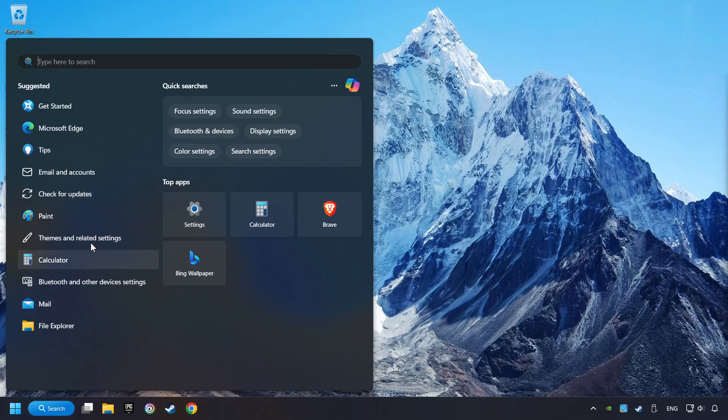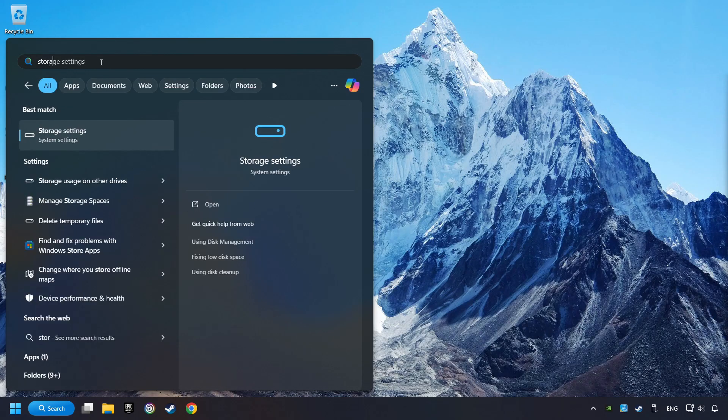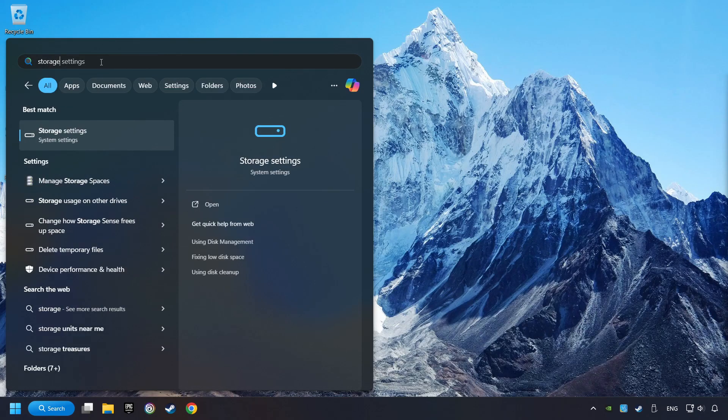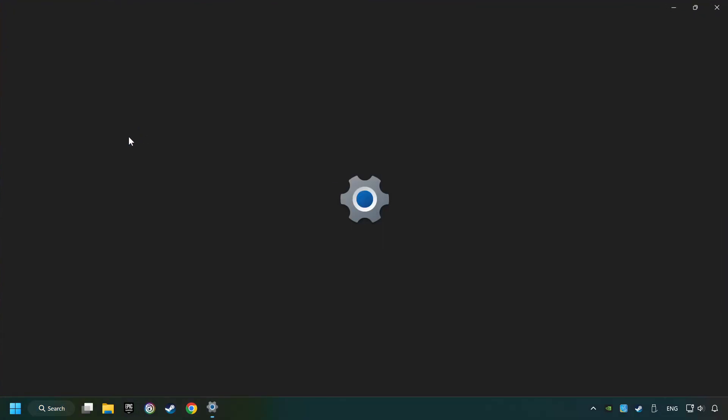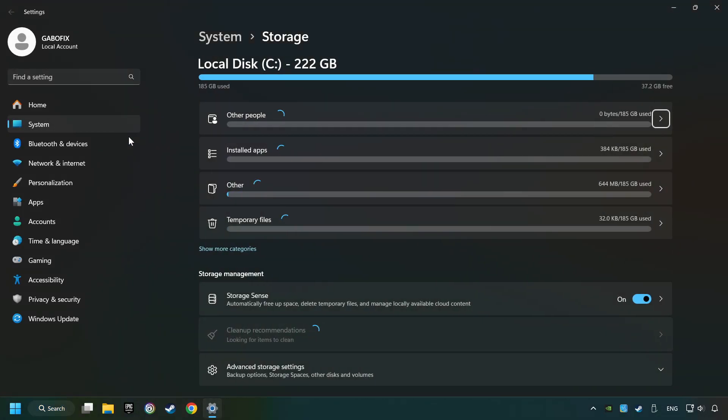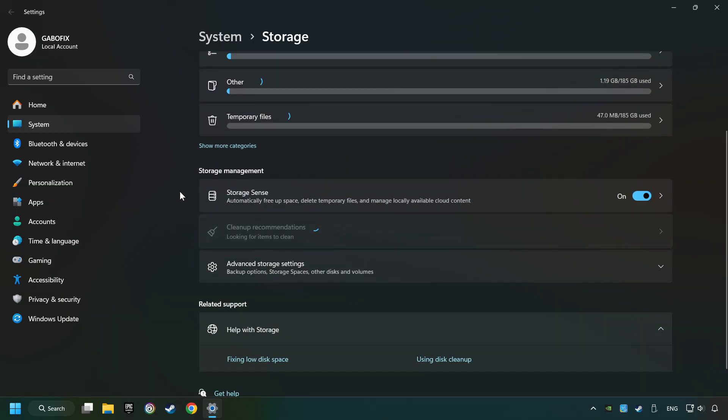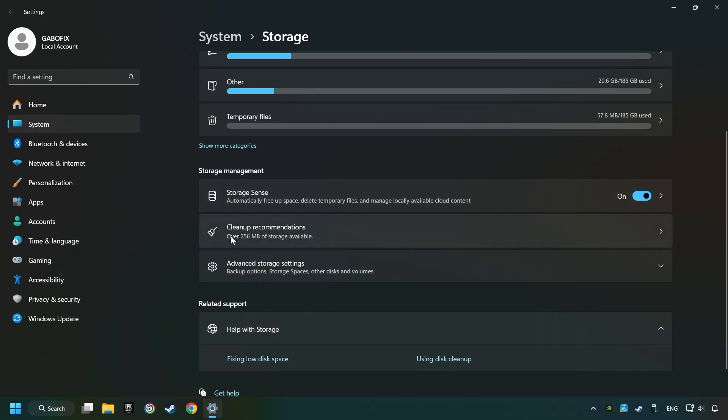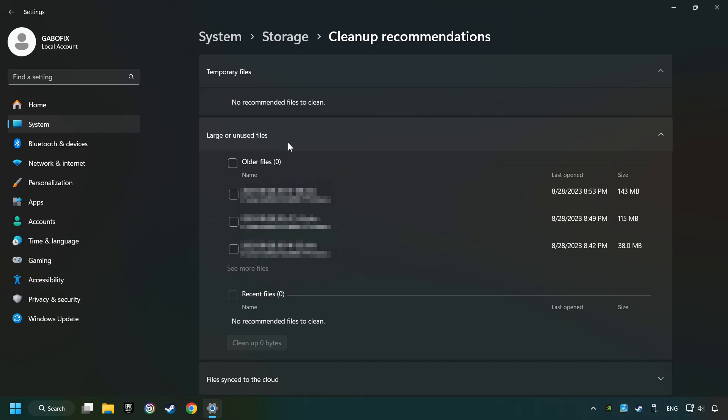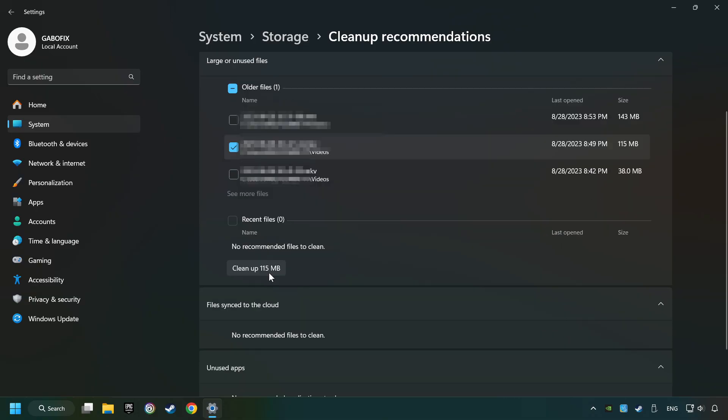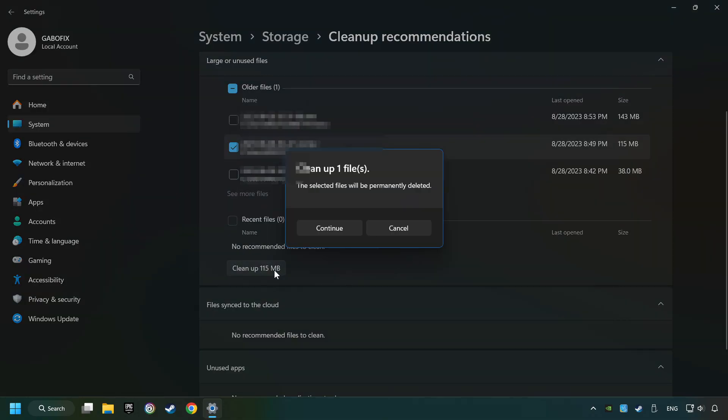Click on the search box and type in Storage. Click on Storage Settings. Here, you can remove any unnecessary junk files. Select Clean Up Recommendation. Select Unnecessary Files here. Then click on the Clean Up button.